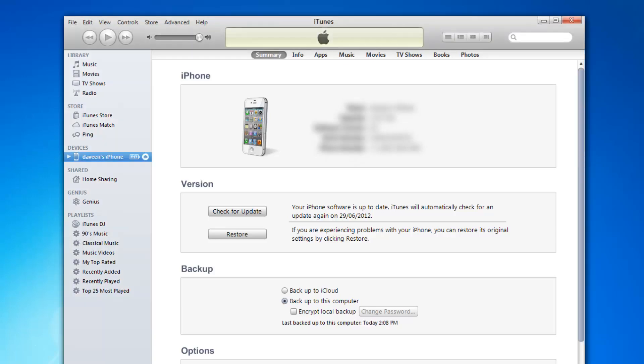Once the backup is done, go to where it says restore. If you're on a Windows computer, hold shift and click the restore button. If you're on a Mac, hold the option button and press restore.